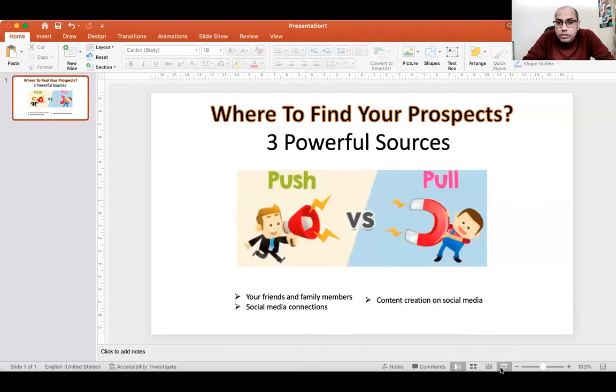Most of the time when people get started in their network marketing business, they just go and approach their friends and family members. There is nothing wrong with that, but if you confine your business within friends and family members, that is not going to yield good results — it's limited. You have to learn how to expand your network and get hold of unlimited potential prospects.